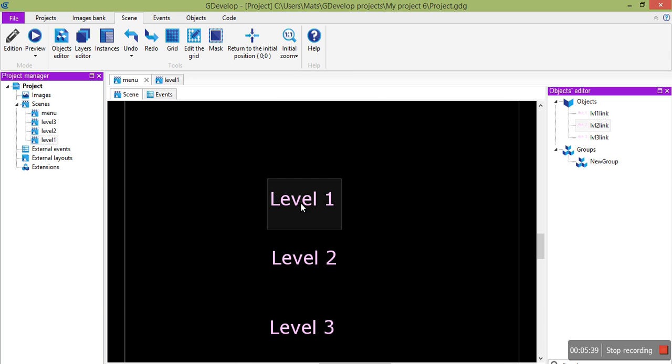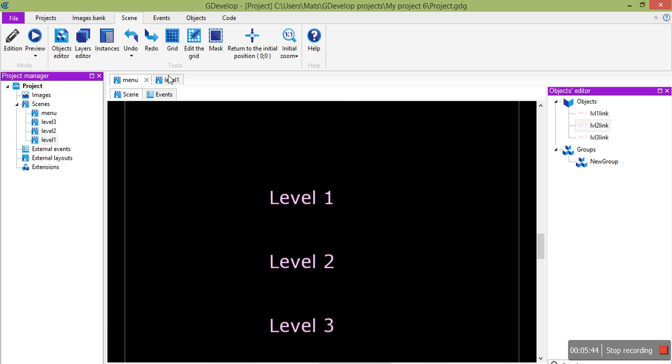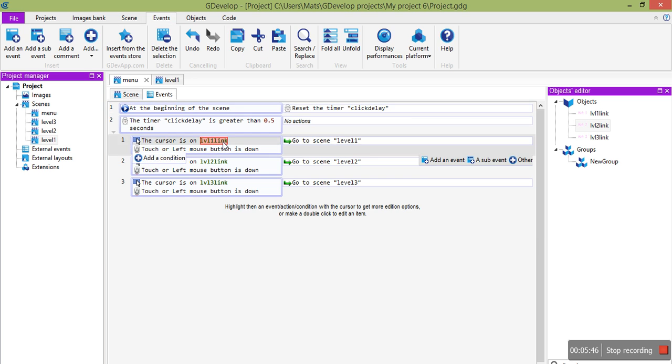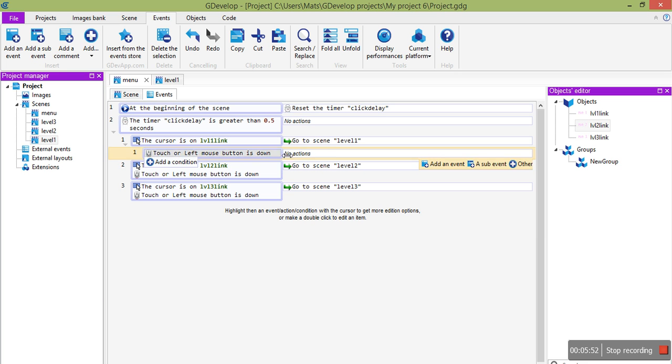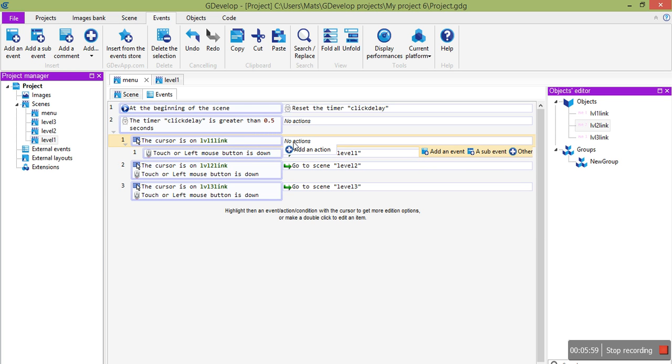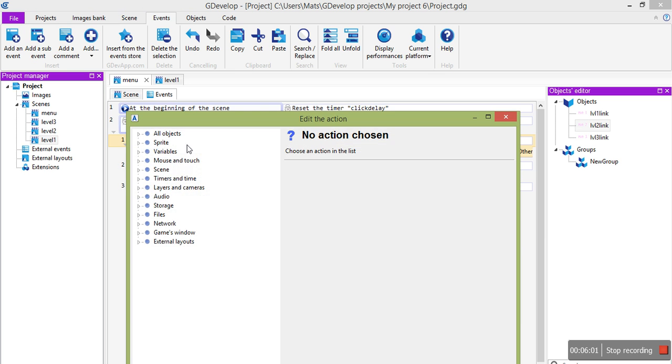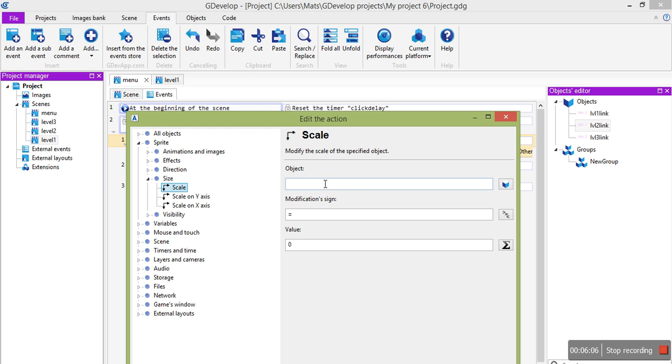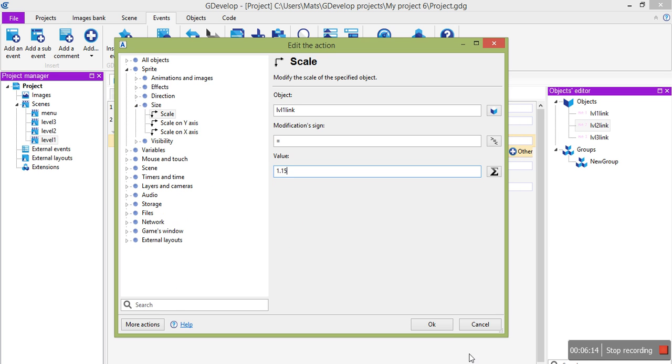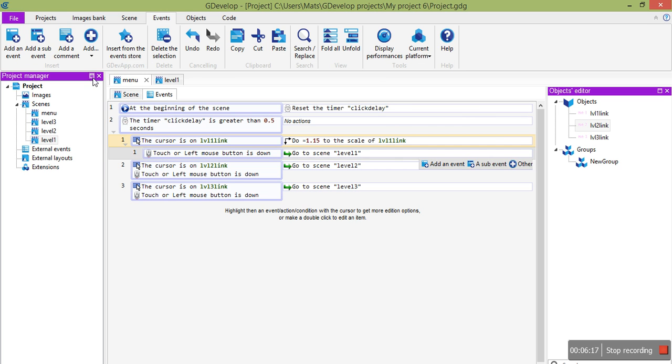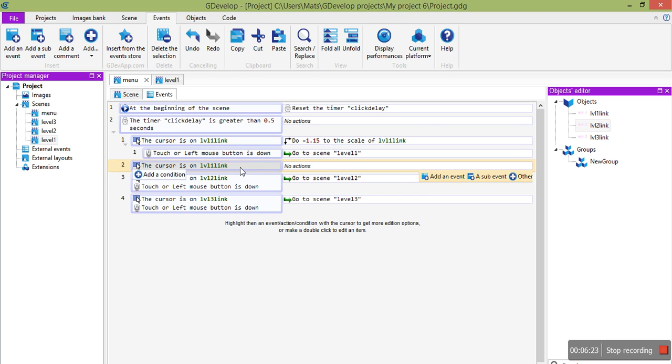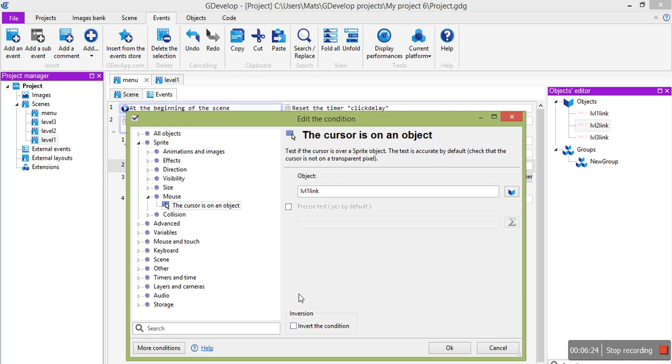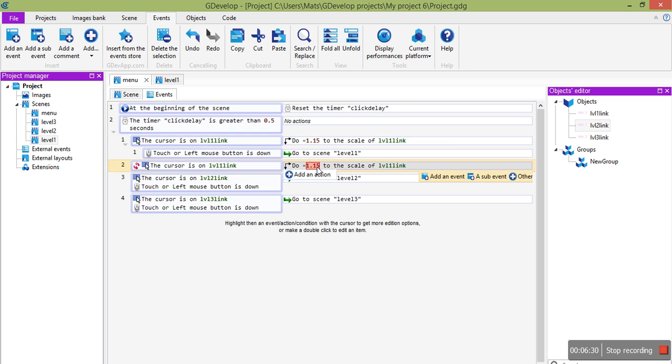And I'll show you real quick how you can make these highlight when you click on them. We can make it a bit more fancy if we make that a sub-event. While the cursor is on level link, we can make it do an action. So for instance here we can change the scale. Level 1 link, we can make it just slightly bigger. I just kind of put a random number there. And of course we want the opposite event. So copy that in and invert. That means if we're not on that, we'll put the size back to 1.